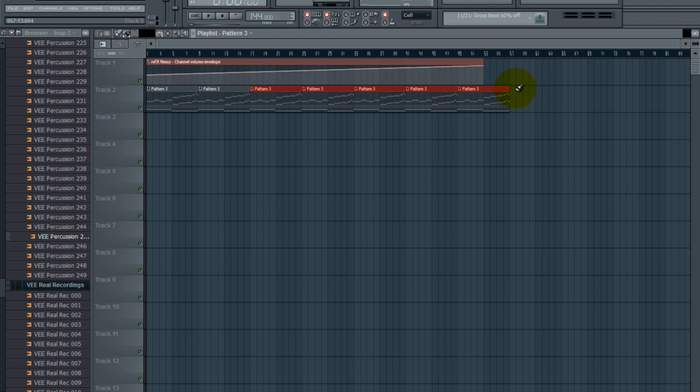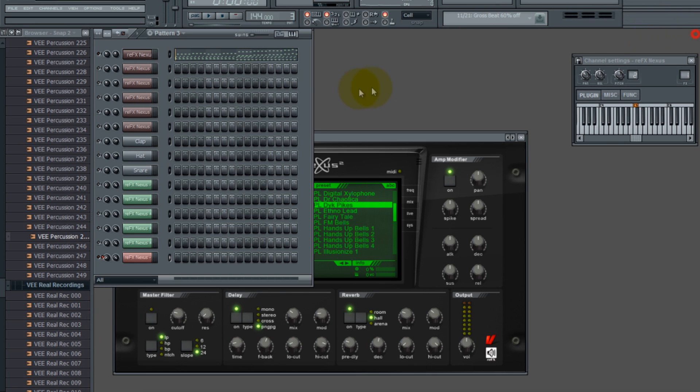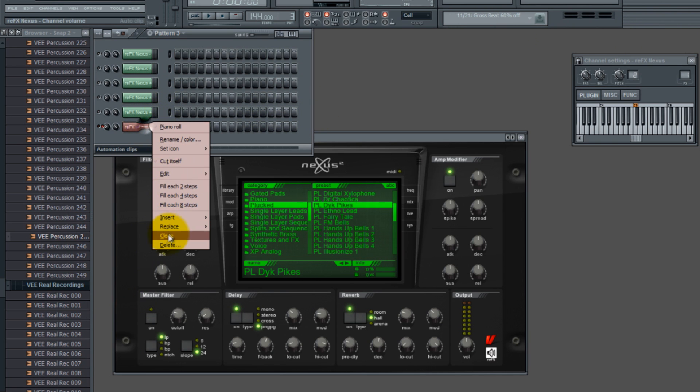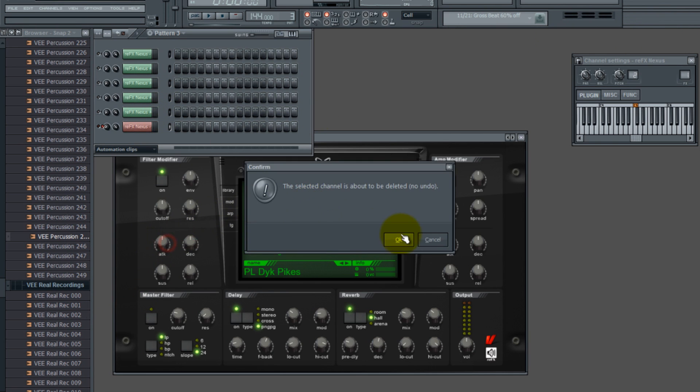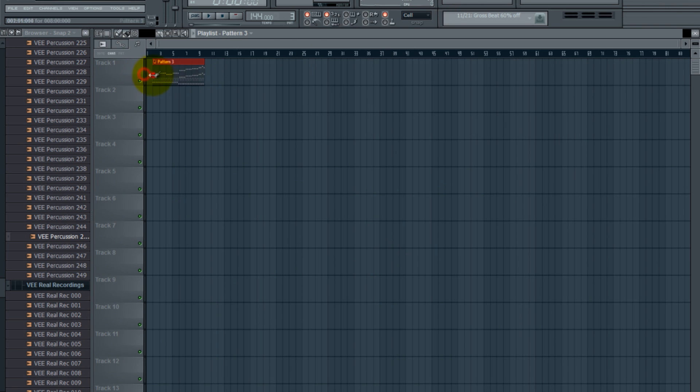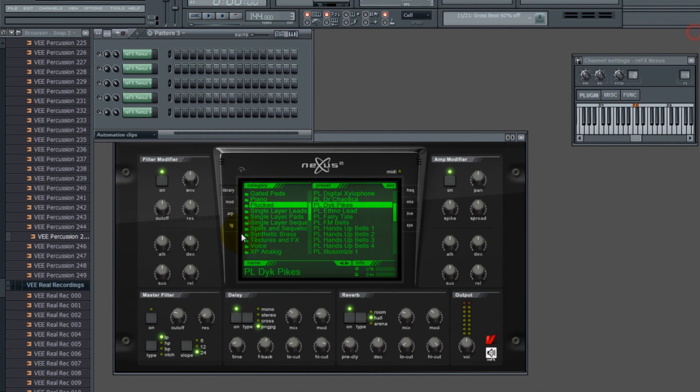But what not a lot of people know is you can actually... actually let me get rid of that really quickly, we don't want that lingering around. So this is just part of a song, this is just a loop from a song that I made, and you'll hear it. It's a little like trance kind of deal.